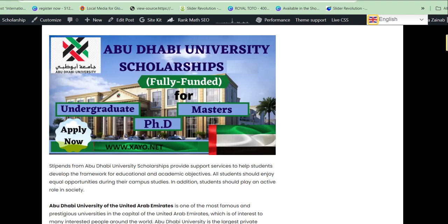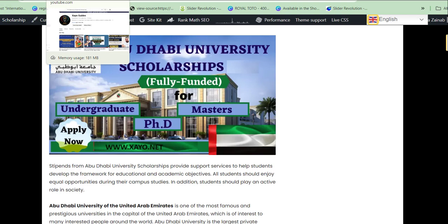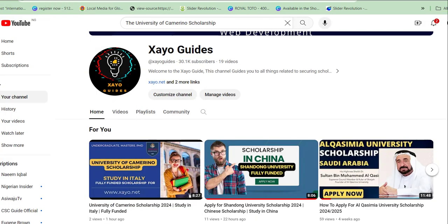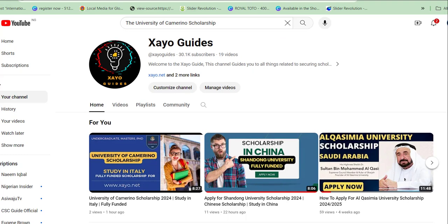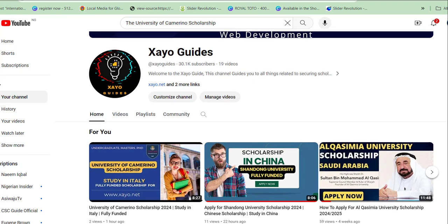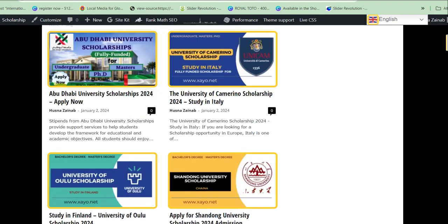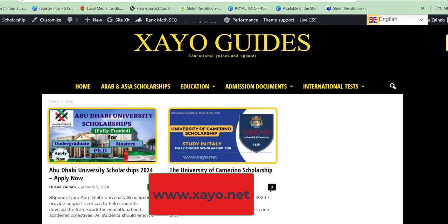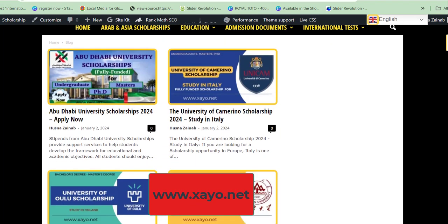Before we move further, if you are new to this channel please kindly subscribe and click on the bell notification icon so you get updates anytime I release a new video. This channel is dedicated to education and scholarship opportunities. You can check more opportunities on our website at zayu.net.